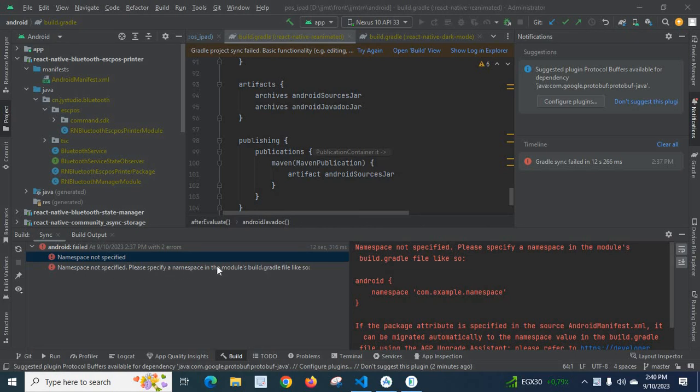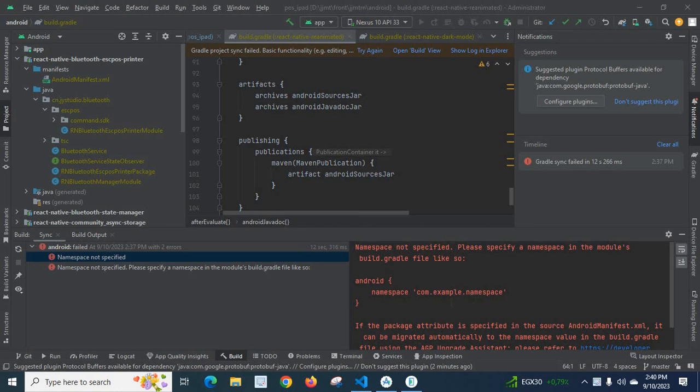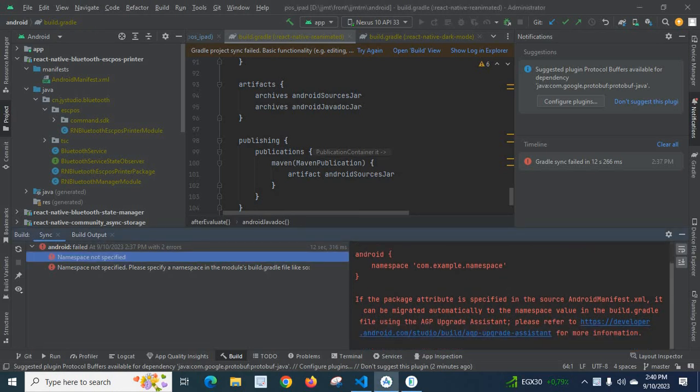Namespace not specified, please specify a namespace in the module's build.gradle file like so: android namespace com.example.namespace.